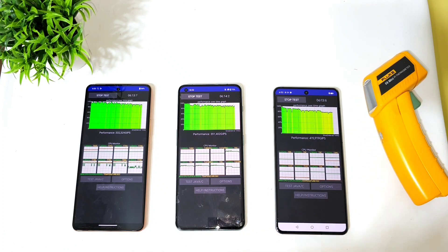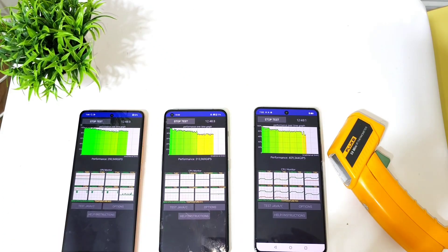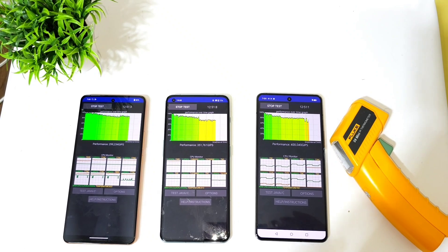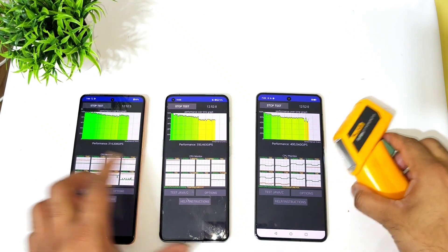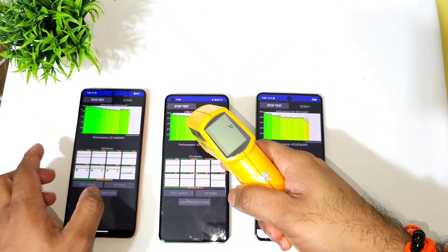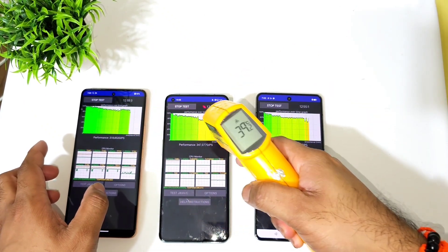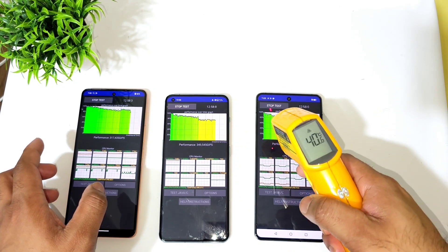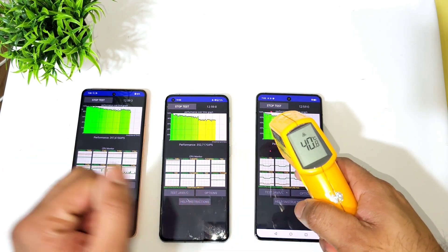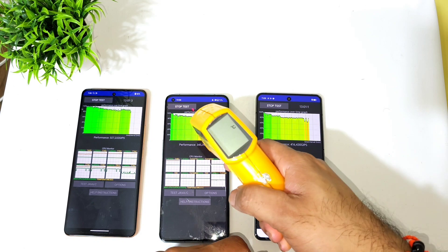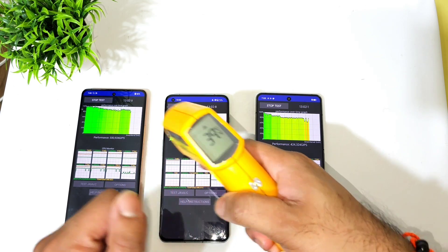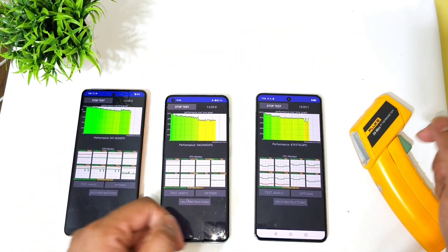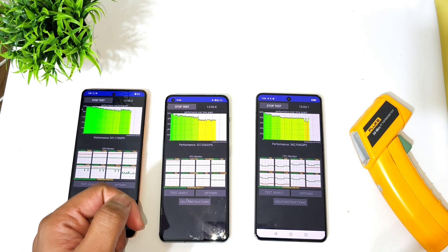After getting close to 12 minutes, these are the temperatures across all three processors: 37 degrees, 39.2 degrees, and 40.8 degrees. You can see the increase in temperatures — 40.8 degrees in the Snapdragon 8 Gen 3, followed by Snapdragon 8 Gen 2 and Snapdragon 8 Plus Gen 1.